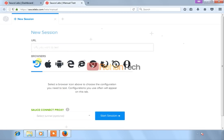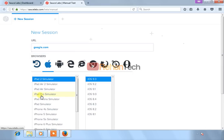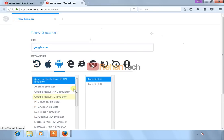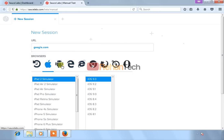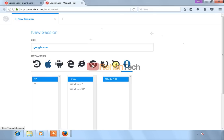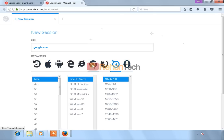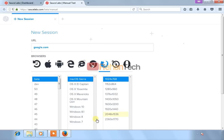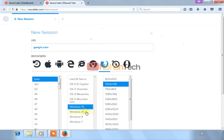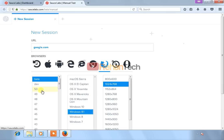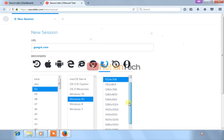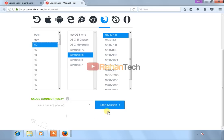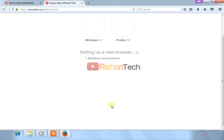First of all, type the URL. I will go for google.com. Now select the OS which you want to browse - Android, Apple, Opera, Safari, Mozilla, Chrome. I will go for Mozilla. Select the Windows version which you want. I will select Windows 8.1. Select the version of Mozilla. I will go for this version. Select the screen resolution. I will keep it default and click on start session. It will take one or two minutes to start.